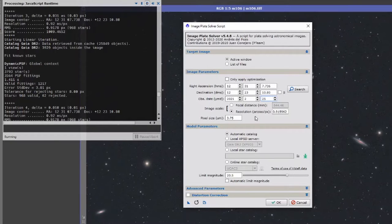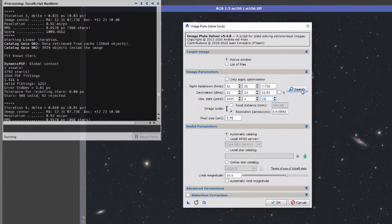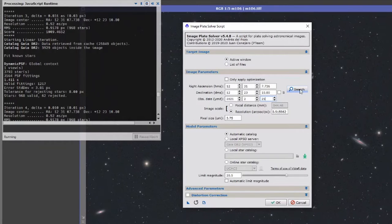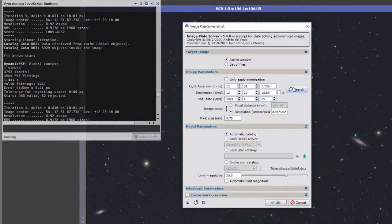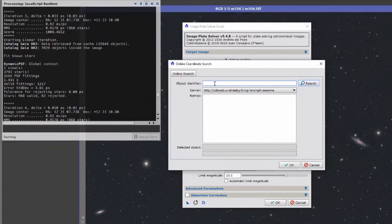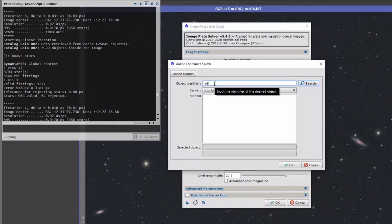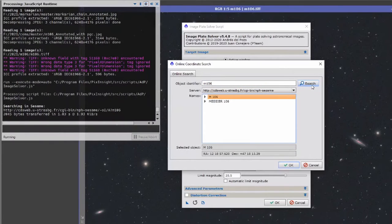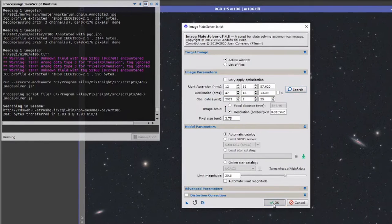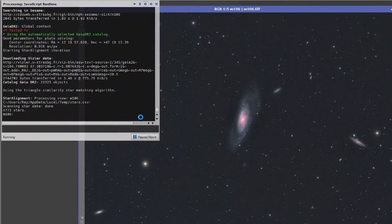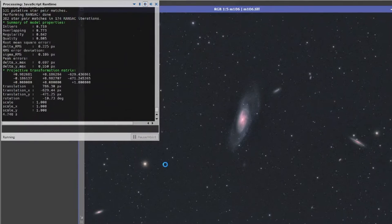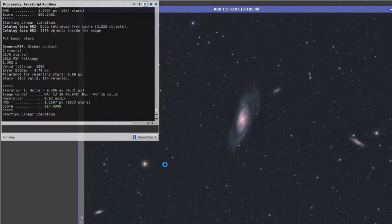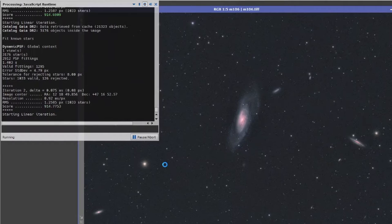Like all plate solving software, this is not a blind solver. You've given it certain coordinates here, and the thing also wants a little clue as to what it's actually looking at. In this case it's Messier 106, so I'll just put Messier 106, press search and confirm that, and then simply hit OK. You'll see various things going on in the monitor window and it's done its thing.